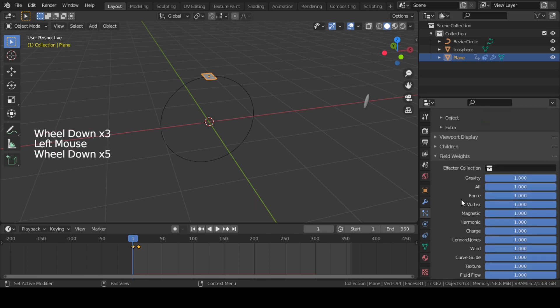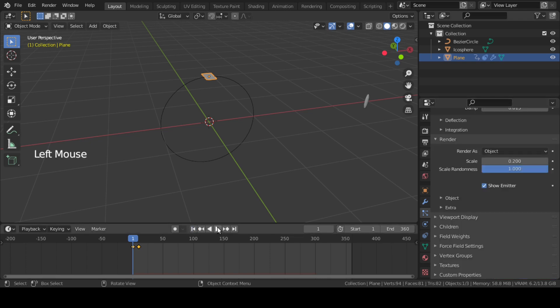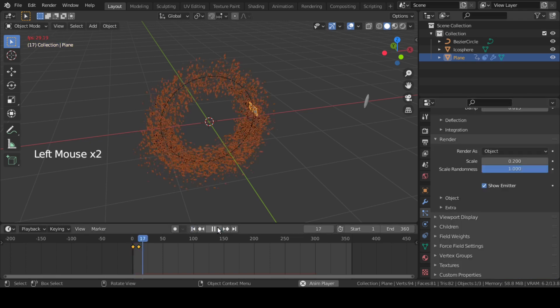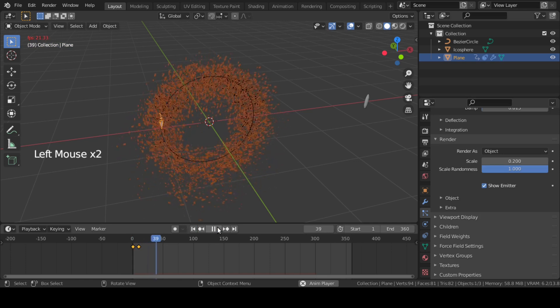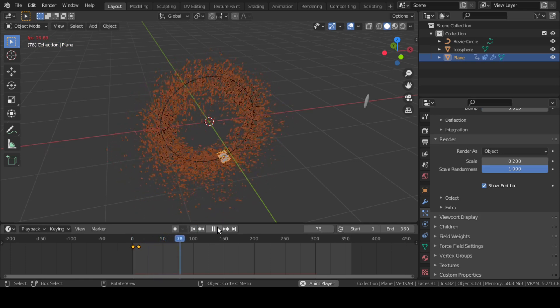Lastly, go to Field Weights and bring Gravity down to 0.15. If we play, we can see it is kind of creating a portal.